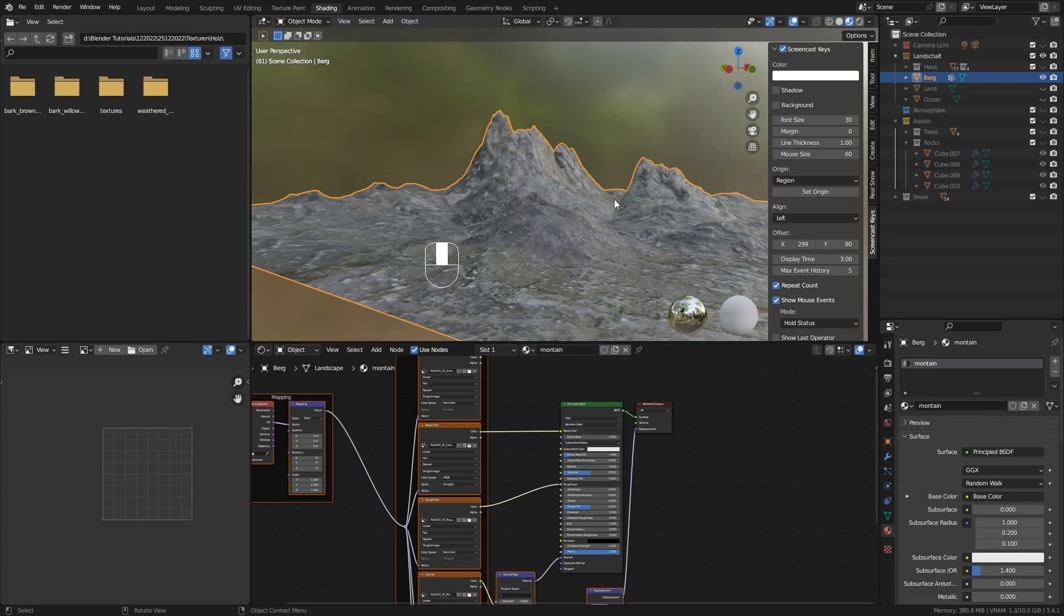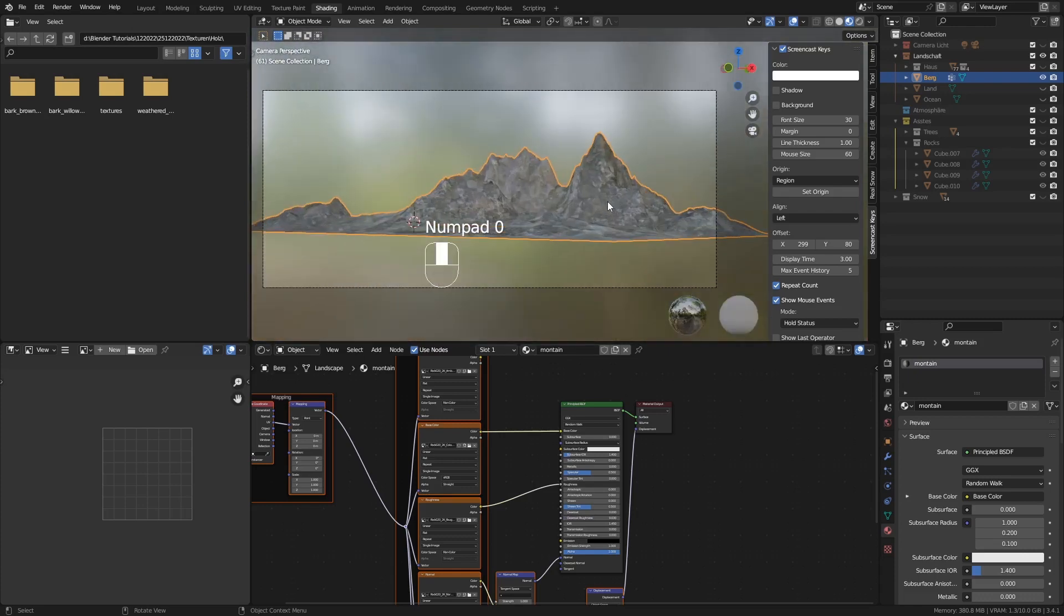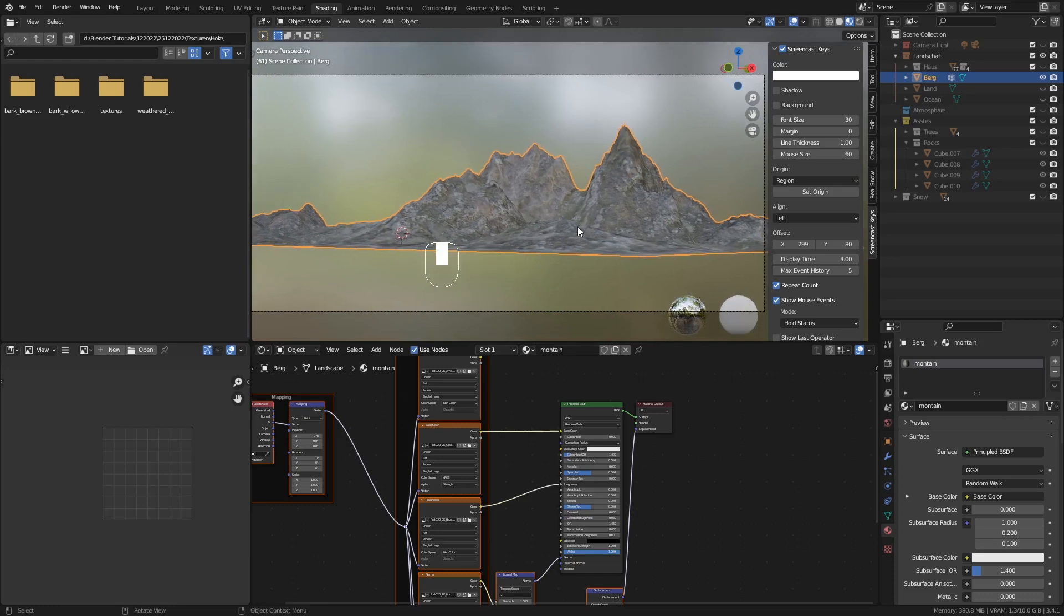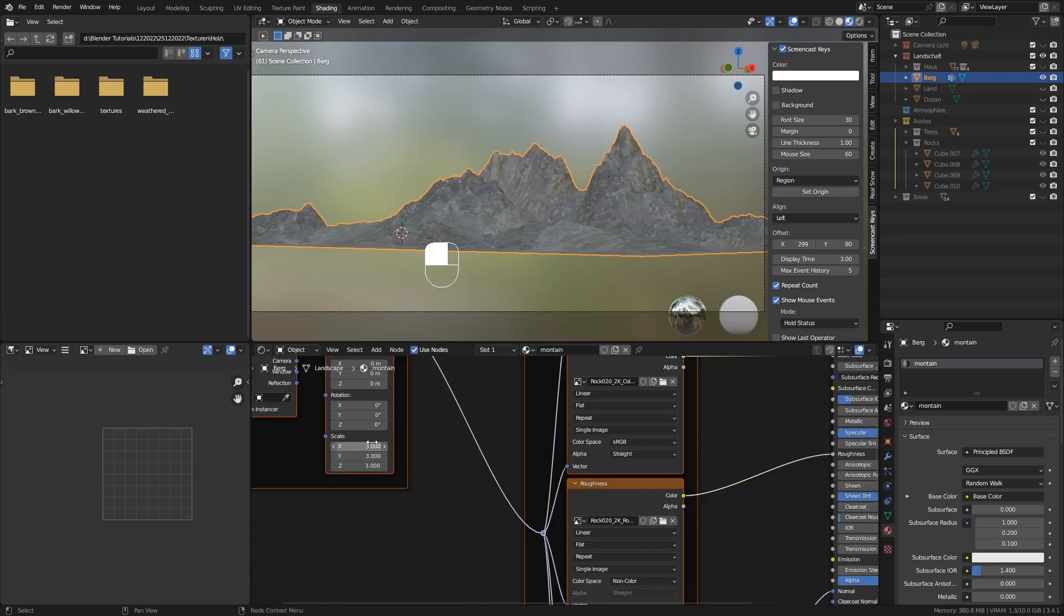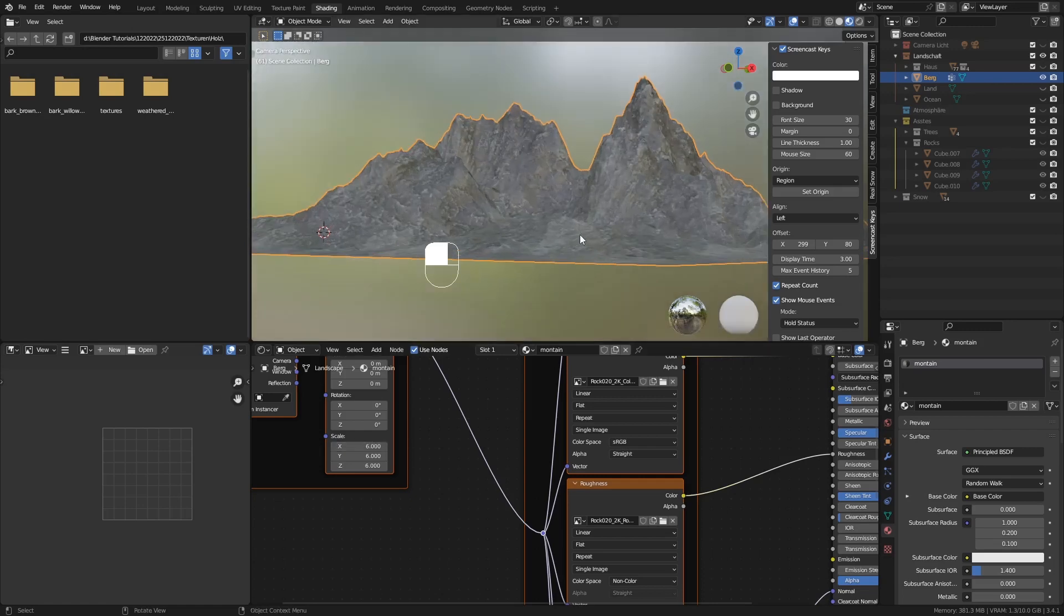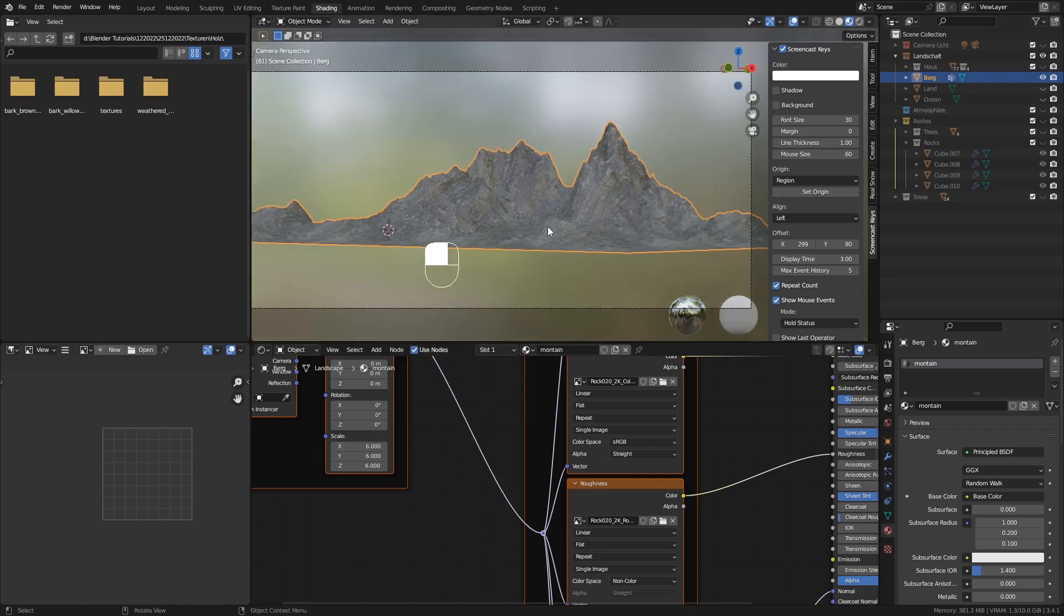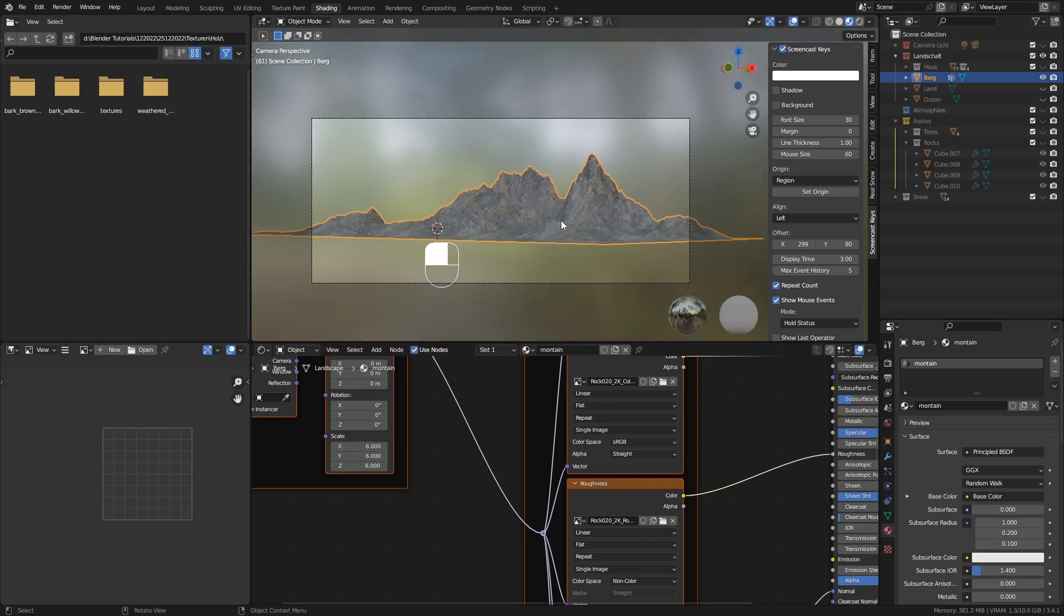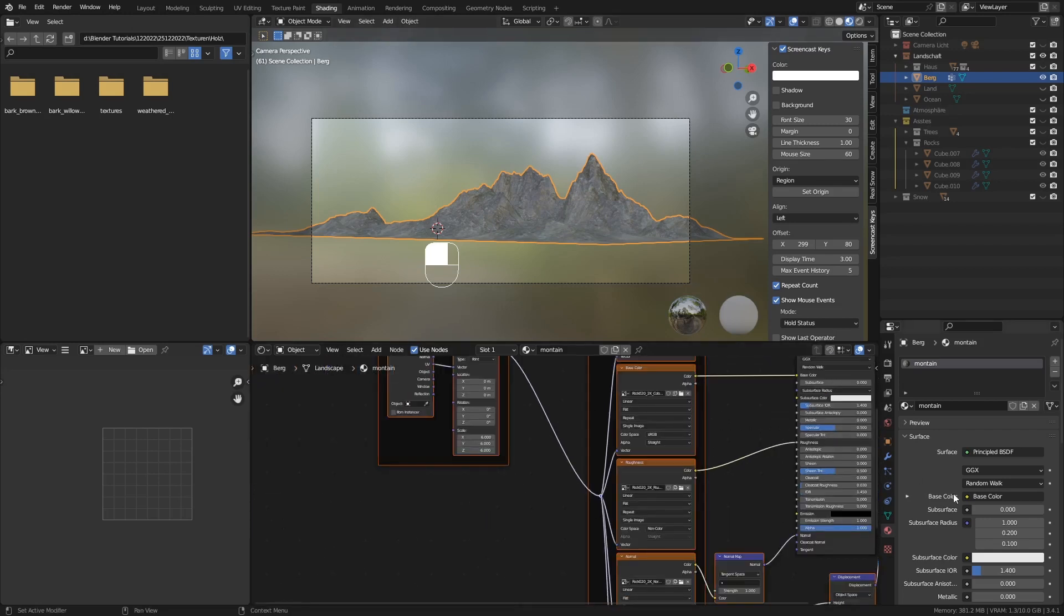Bis jetzt alles schön und gut. Jetzt gehen wir wieder auf Kameraansicht mit 0. Schauen wir uns das mal an. Ich finde das ist sehr gut, dass wir die Textur etwas vergrößern. Machen wir mal drei, oder machen wir mal sechs. Das geht. Das geht. Alles klar. Jetzt haben wir unsere schöne Textur auf dem Berg. Das ist schön abgelegt. Das mehr brauchen wir auch gar nicht. Und jetzt fangen wir mal an unserem Schneelandschaft mit unserem Vertex Group, Vertex Color einzurichten.